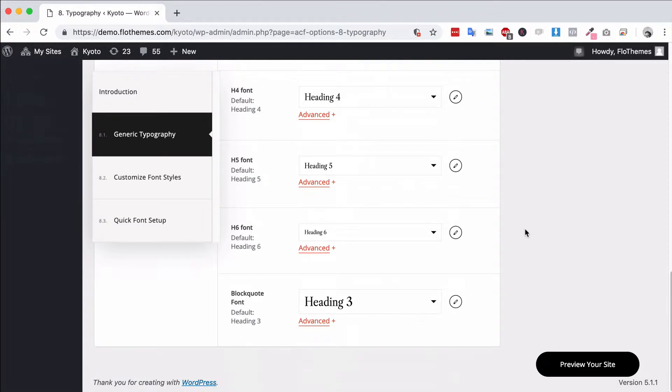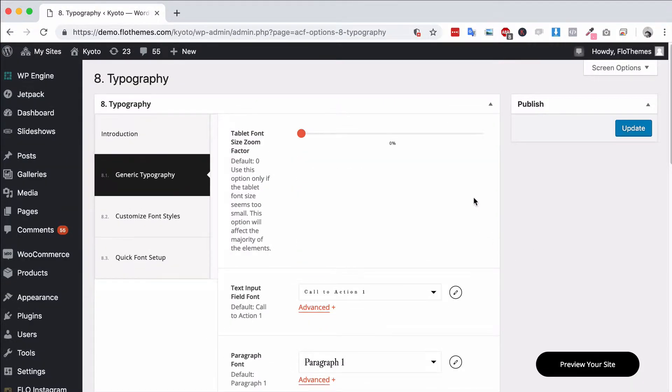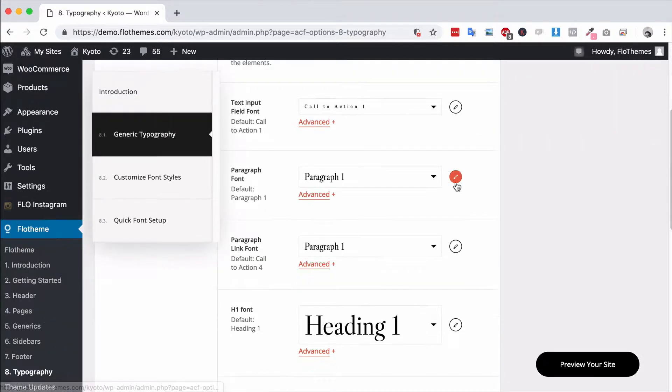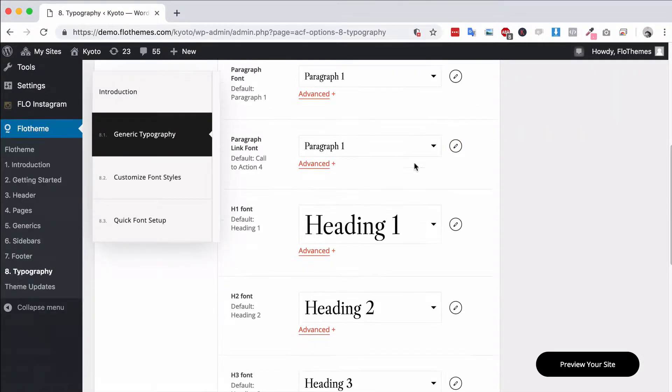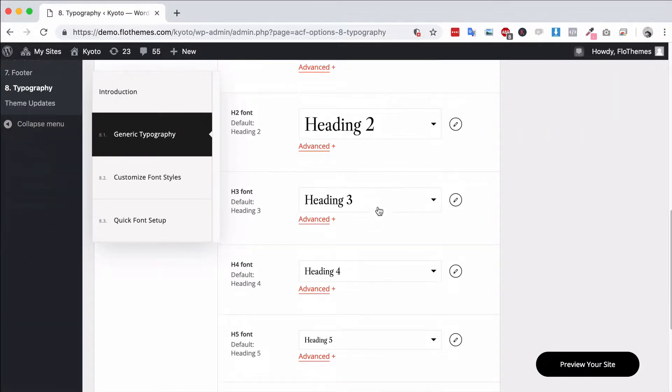You'll see that there are a number of font styles here and this is the generic typography area, basically the style options for the theme. If you set these up it'll basically change the entire style of your site.